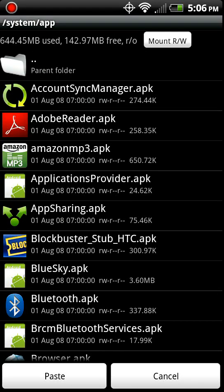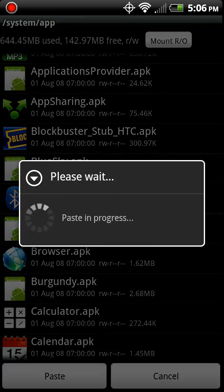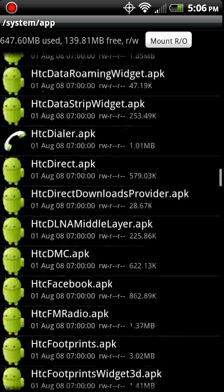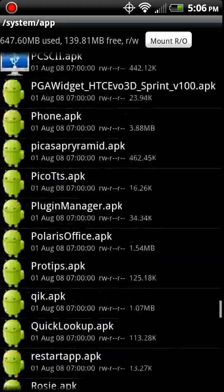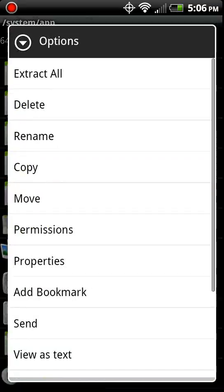Mount, read, write, the top. And paste. And we got to go down here to this vending APK. Right here. And delete.